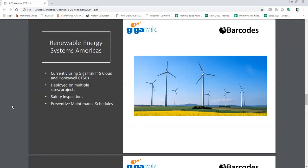Tools used on windmills are very expensive and critical that they function properly. Safety is one of ResAmerica's top priorities. One of the main features Res focuses on is upcoming preventative maintenance schedules, safety inspections, and what tools are OSHA certified or not. This cuts down time by repairing tools on time before they become decommissioned.